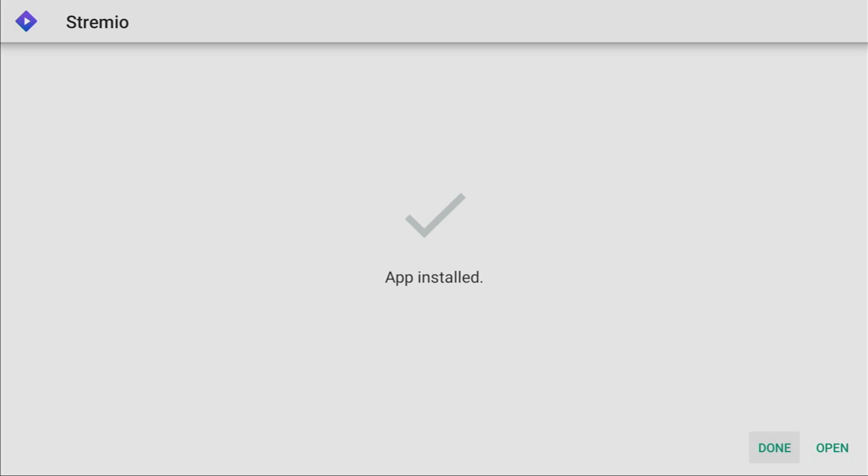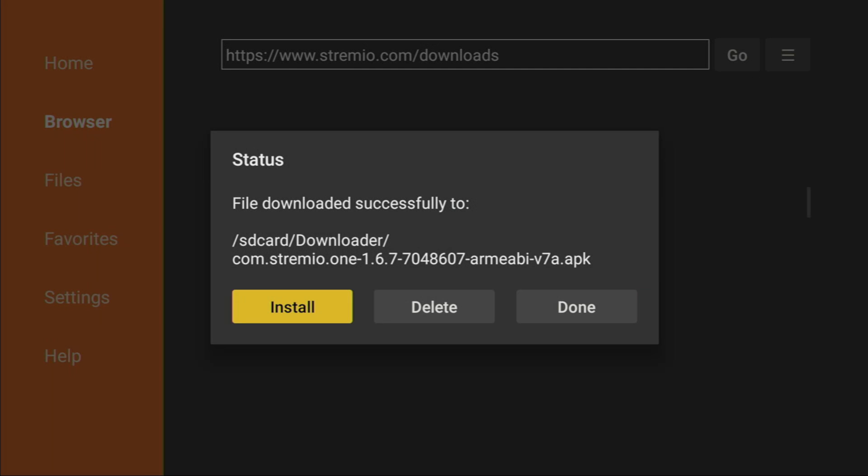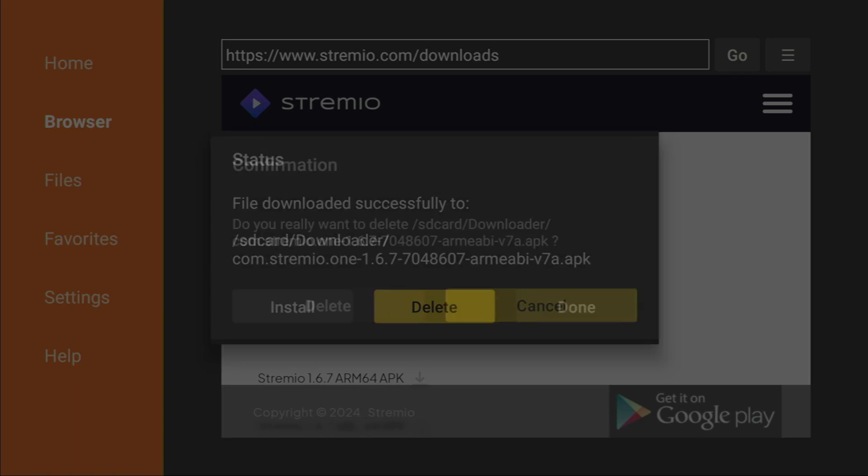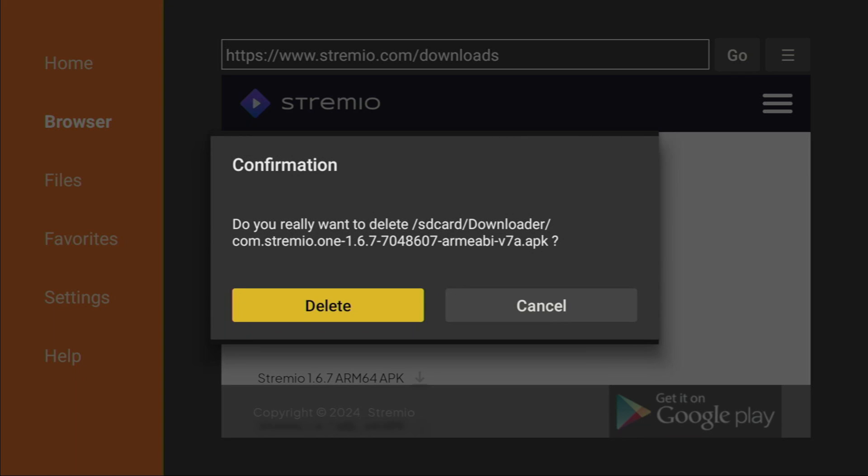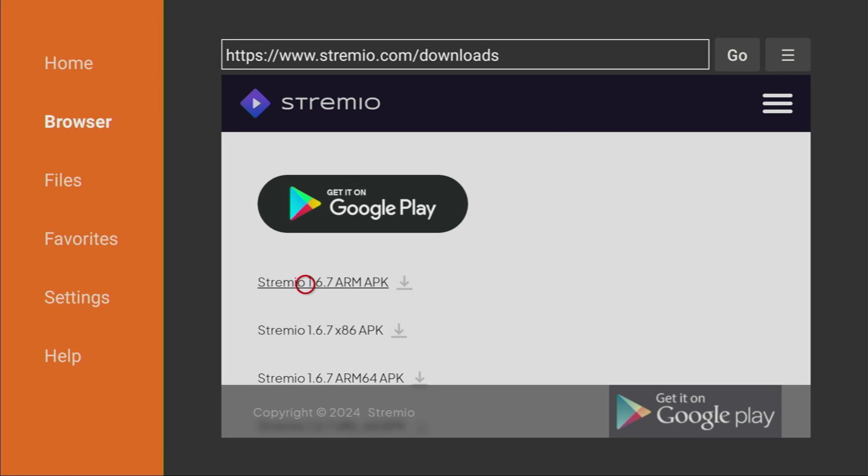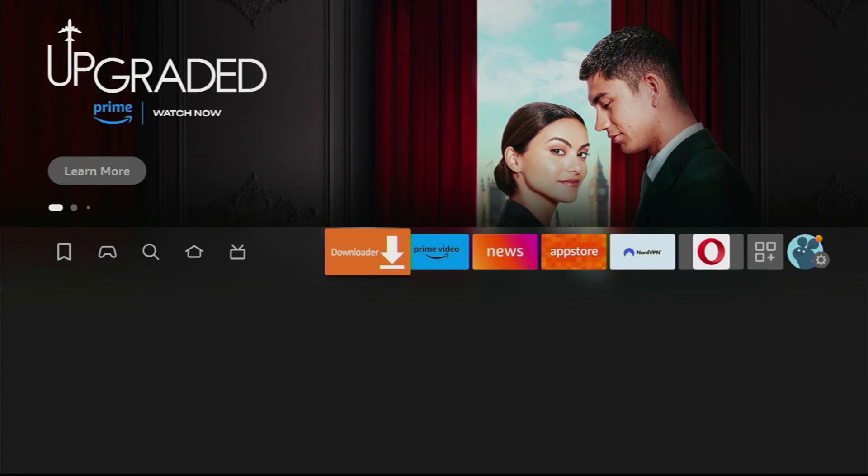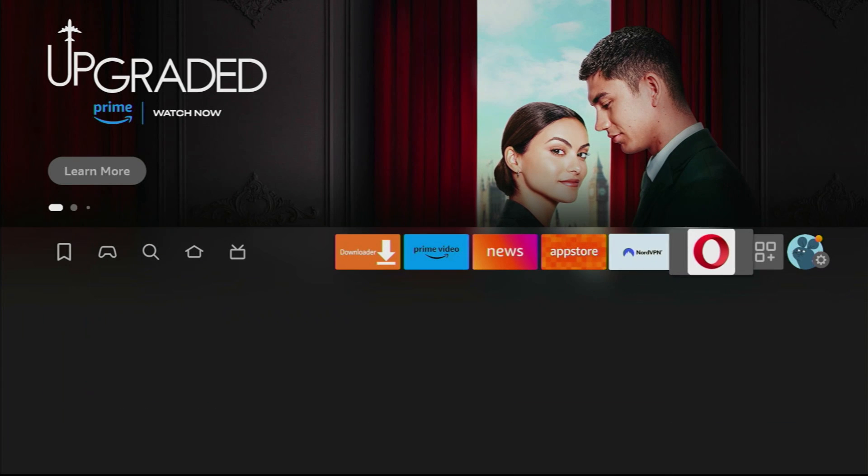Instead, click on Done, because here we will have an option to delete the installation file, as we do not need it anymore. So, click on Delete, and then delete once again. Now, we have successfully erased the installation file, and we are going to go to the list of applications on our Fire Stick.